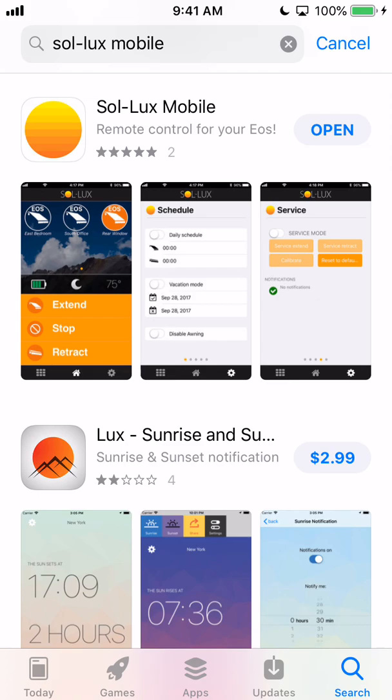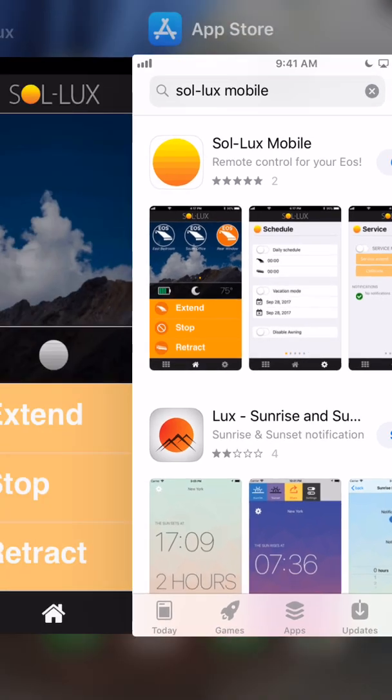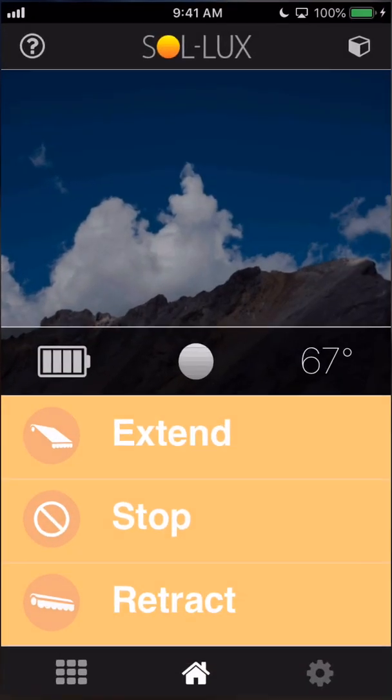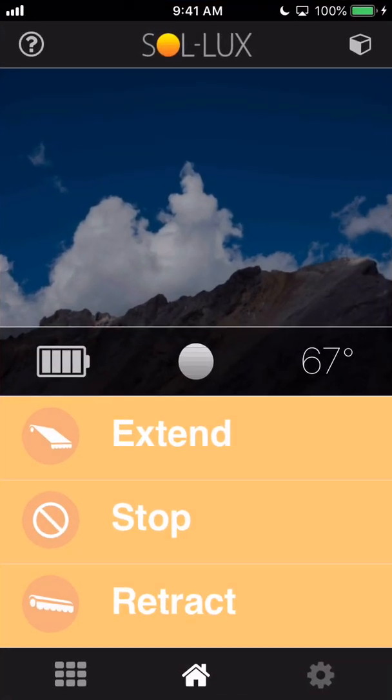You're just going to search for Sol-Lux and it should be the first result that comes up. I search for Sol-Lux mobile. You can see it's that top result there. I've already installed it on my phone, so I'm going to jump over to the app.